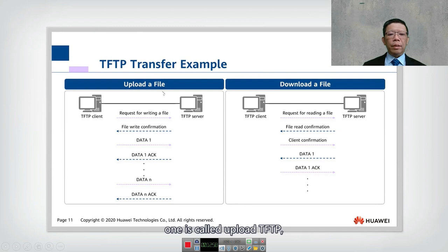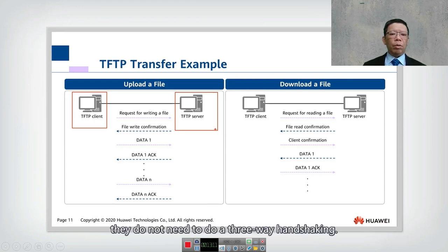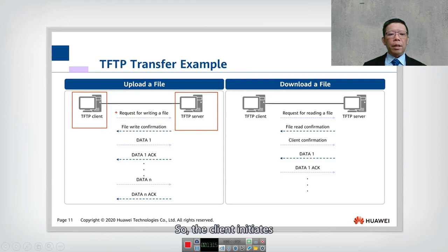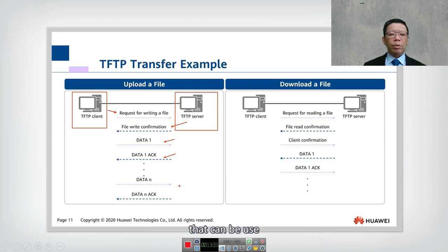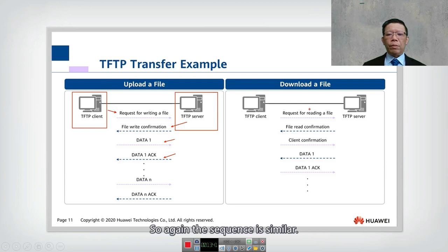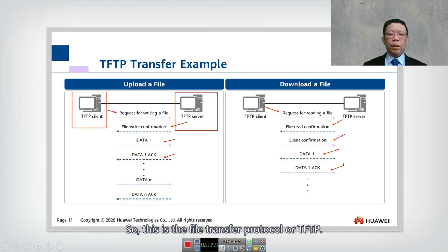There are two scenarios: TFTP upload and TFTP download. Since TFTP uses UDP, there is no three-way handshake. For upload, the client sends a write request; the server confirms; data is uploaded with acknowledgements. For download, the client sends a read request; the server confirms; data is transferred with acknowledgements. If an error occurs during transfer, an error code is sent to the client.